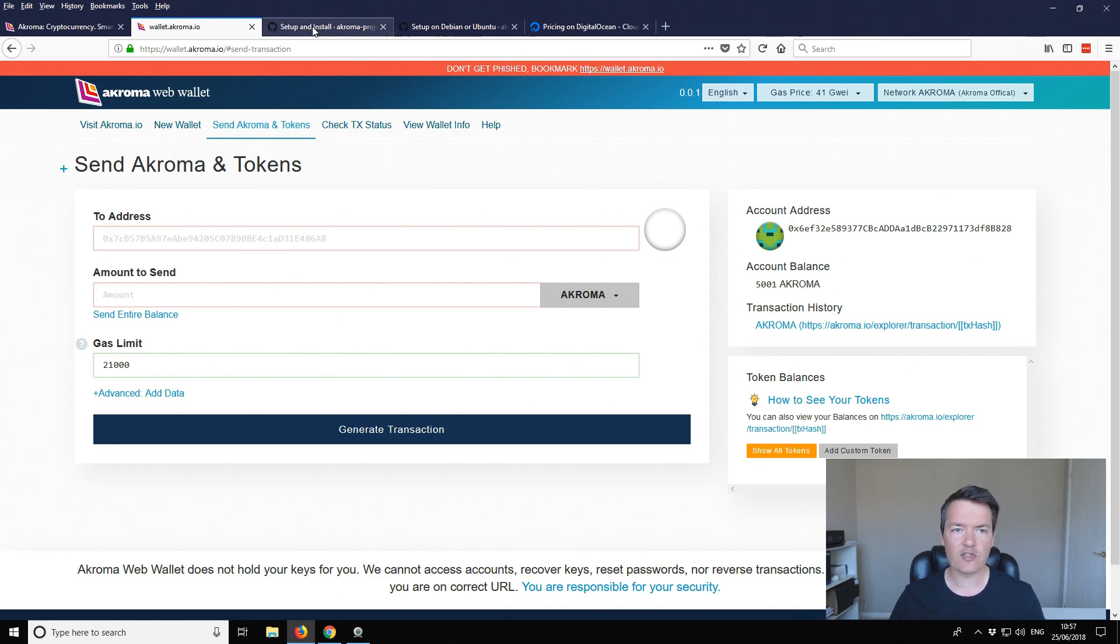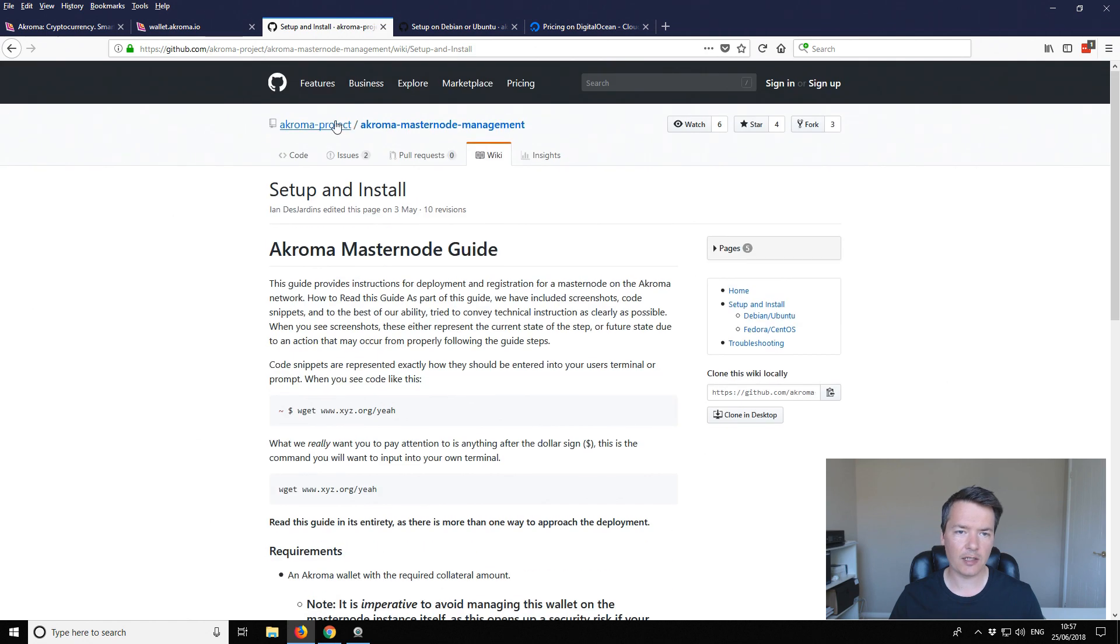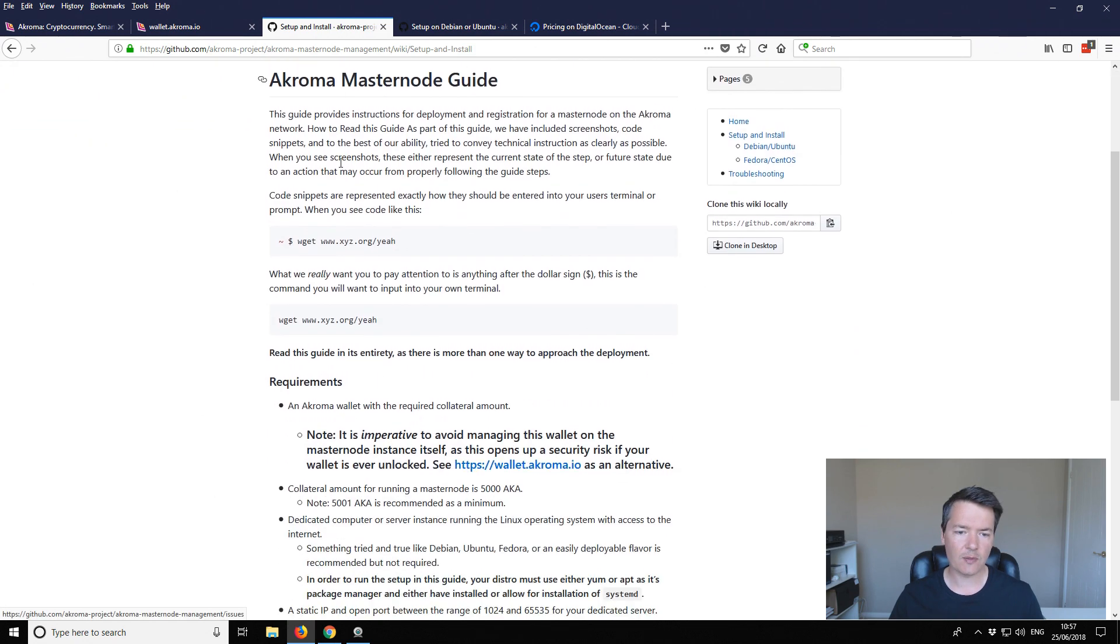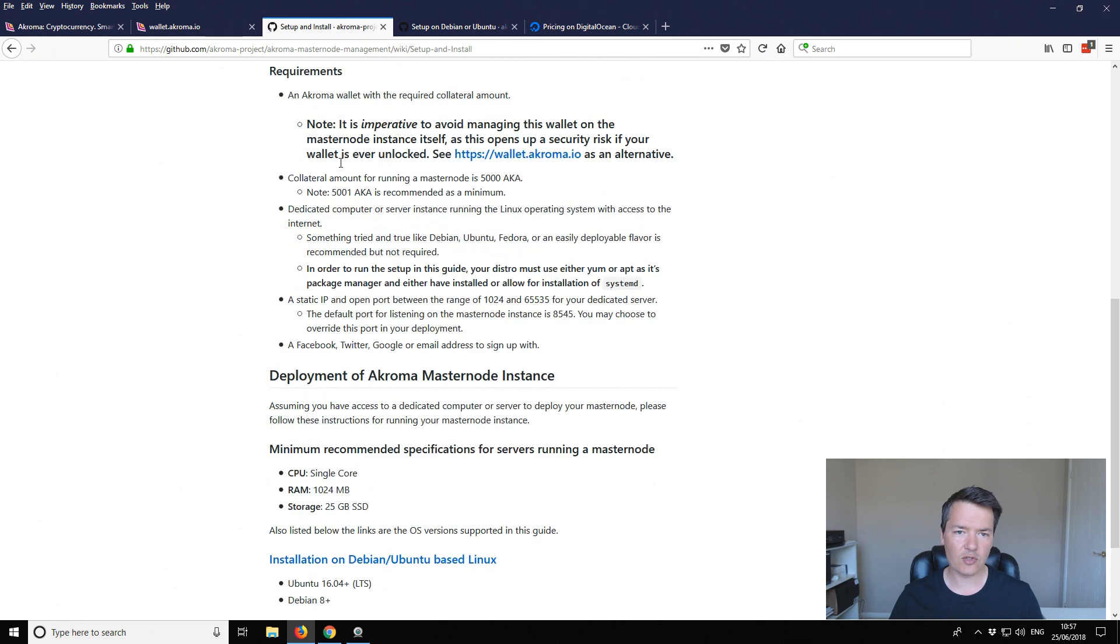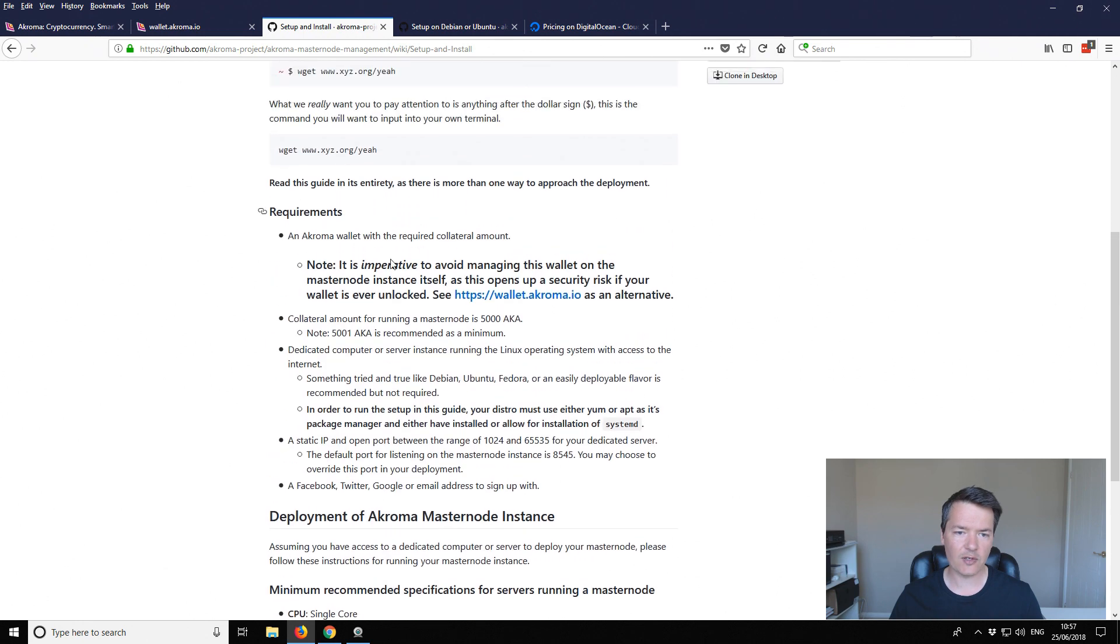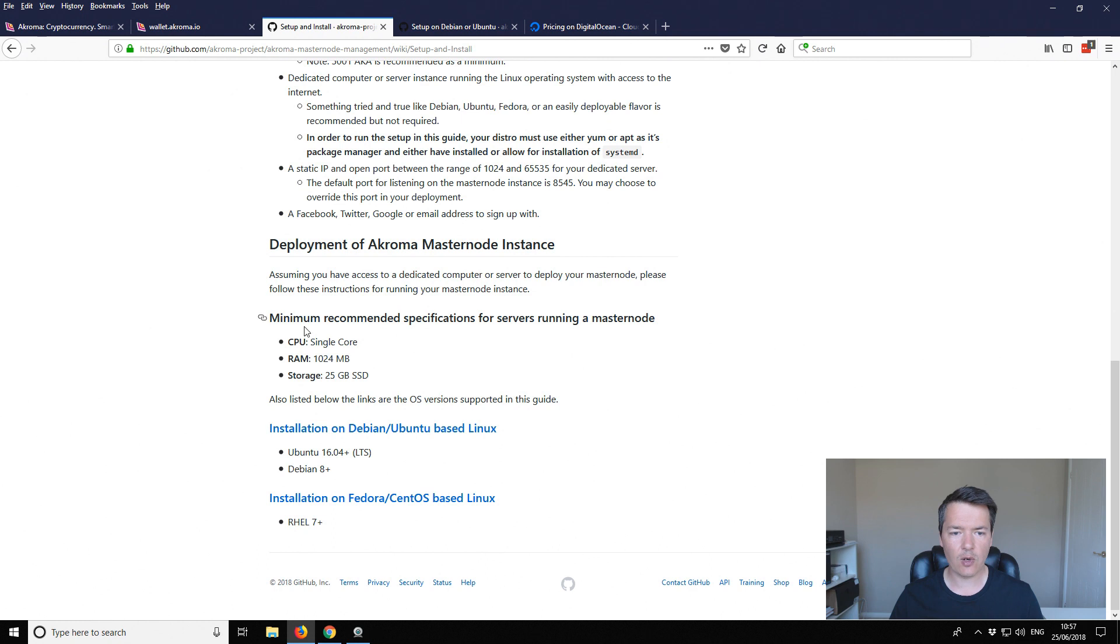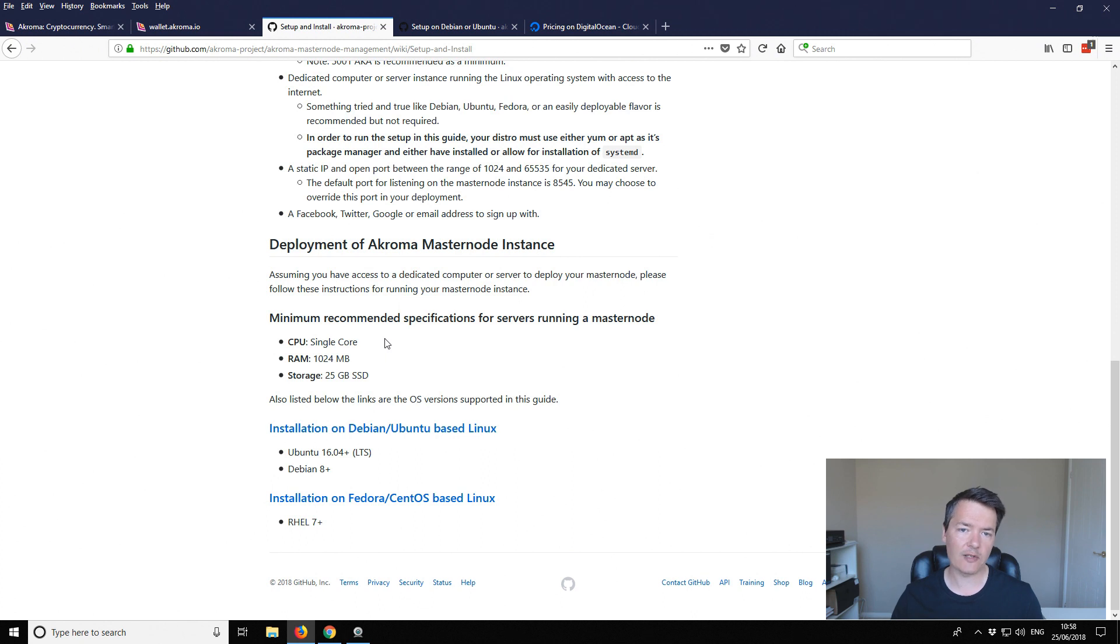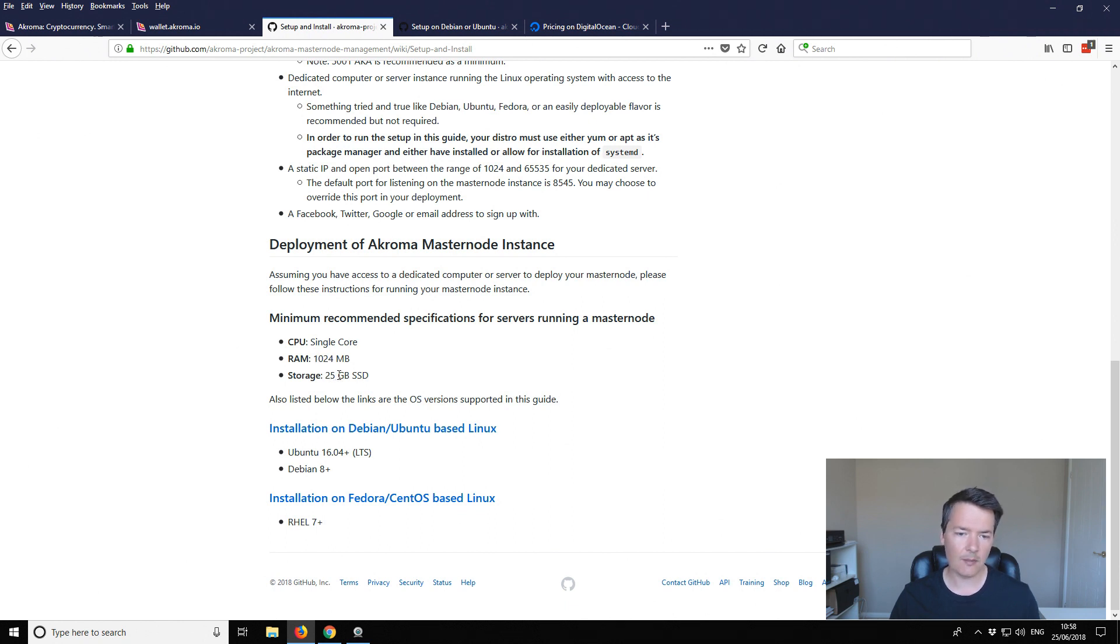The instructions that I'm using are this wiki github guide. I'll put the links in the video description of course. It tells you the requirements. So it's 5001 Acroma and it also tells you requirements for the virtual private server that you're going to set up or if you're going to do it at home or like a local instance. We need a single core CPU, a gig of RAM and a 25 gigabyte SSD hard drive.